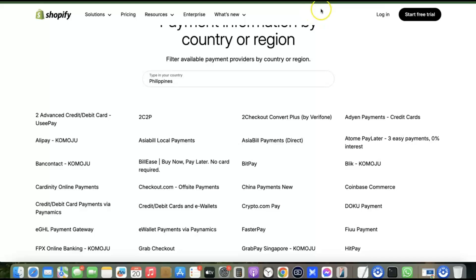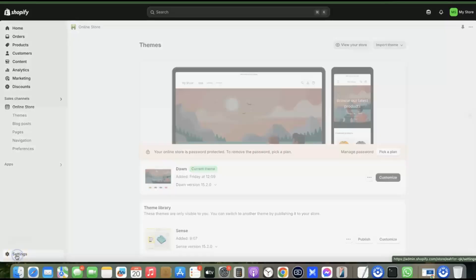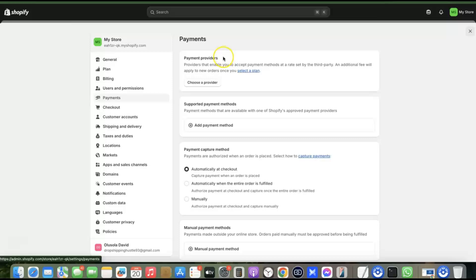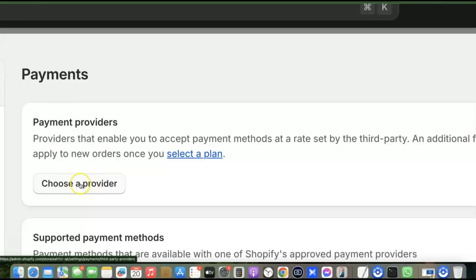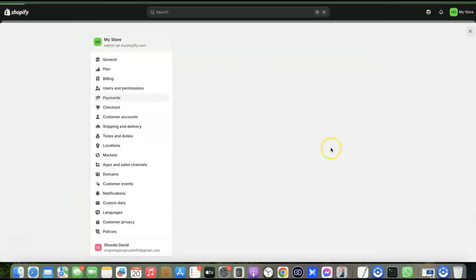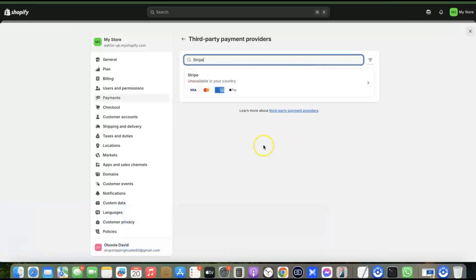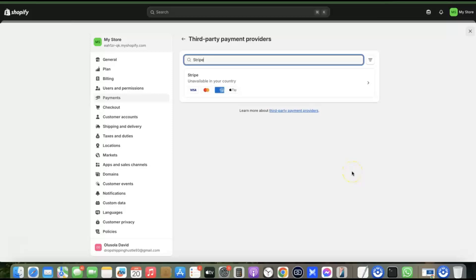To set this up, go back to your Shopify store. From your Shopify dashboard, click on Settings, then go to Payments and click on Payments. You'll see Payment Provider and Supported Payment Methods. Click on 'Choose a provider' under Payment Provider. The one we're going to use to receive both local and international payments is Stripe. Come over here and type Stripe — it may say 'unavailable in your country,' as Stripe is not available in most countries.